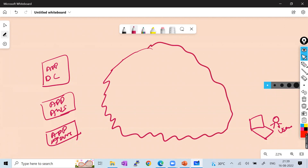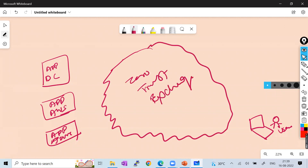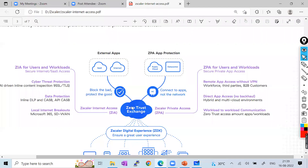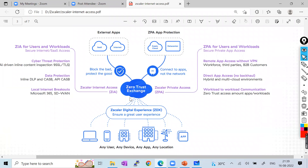In the Zero Trust Exchange, we integrate our ZIA (Zscaler Internet Access), our ZPA (Zscaler Private Access), and our ZDX (Zscaler Digital Experience). All three features are integrated with the Zero Trust Exchange. So whatever communication goes through this Zero Trust Exchange, you are fully secure — nobody can understand what kind of communication is going through, and if anything wrong is found, it gets blocked.